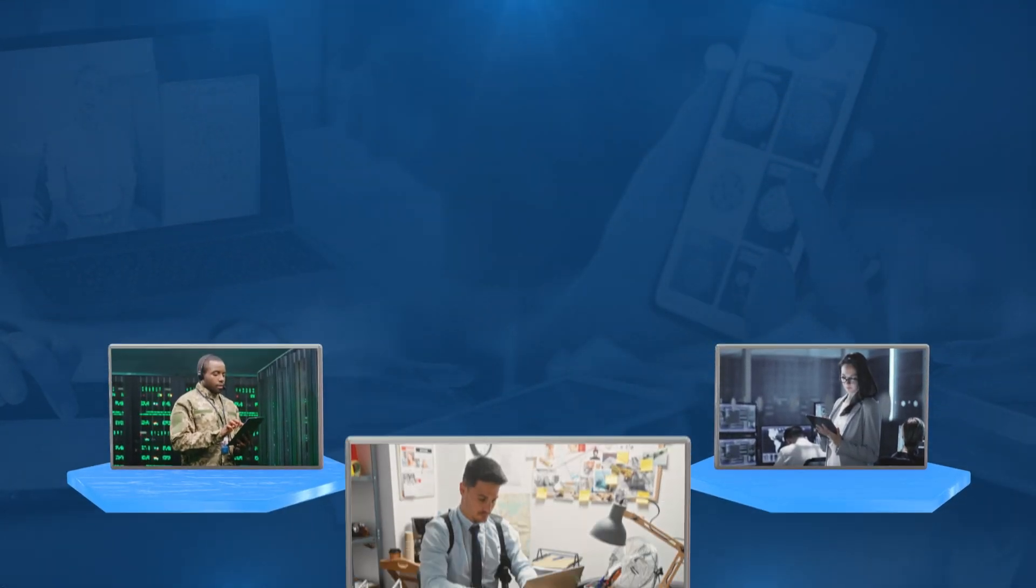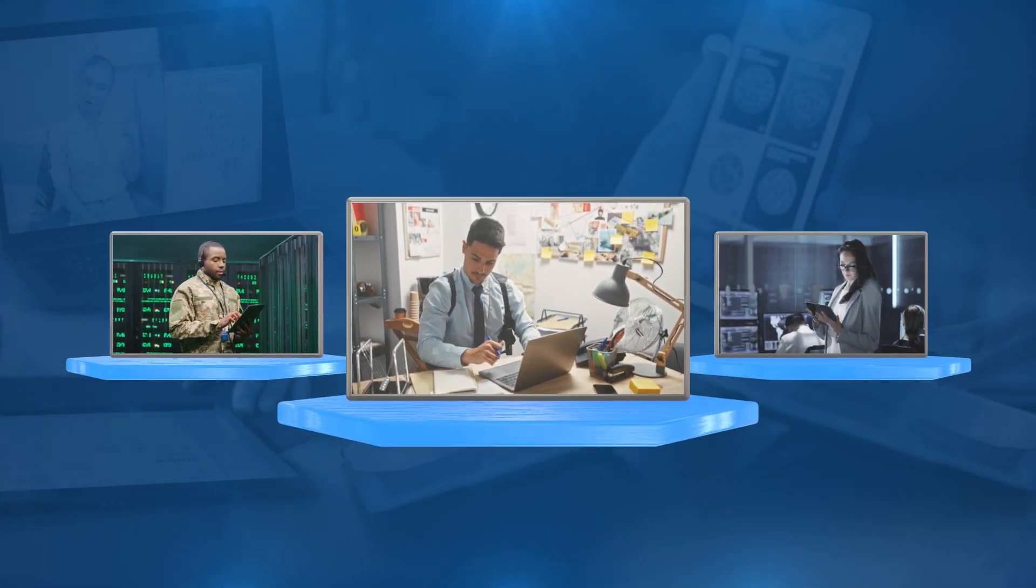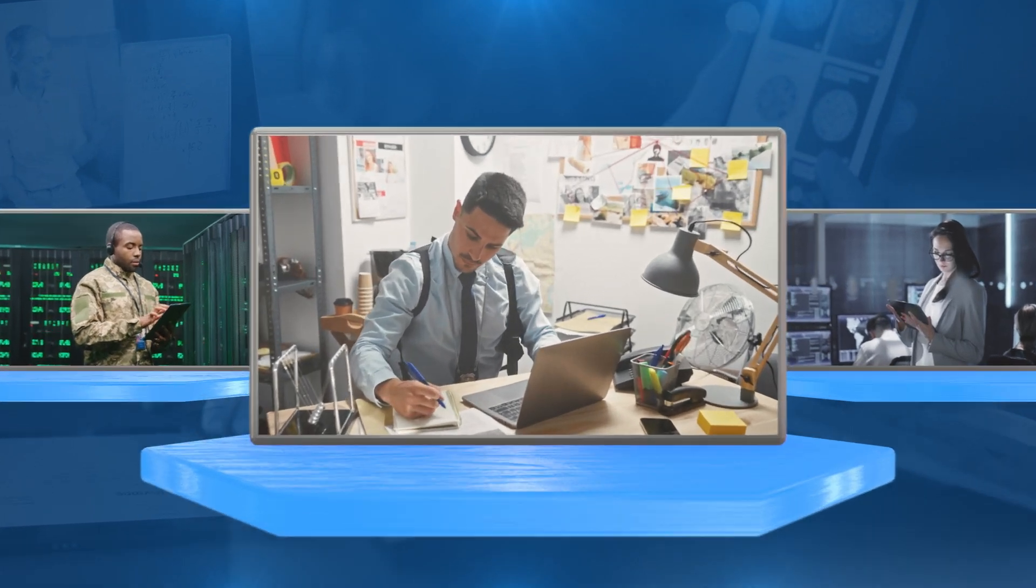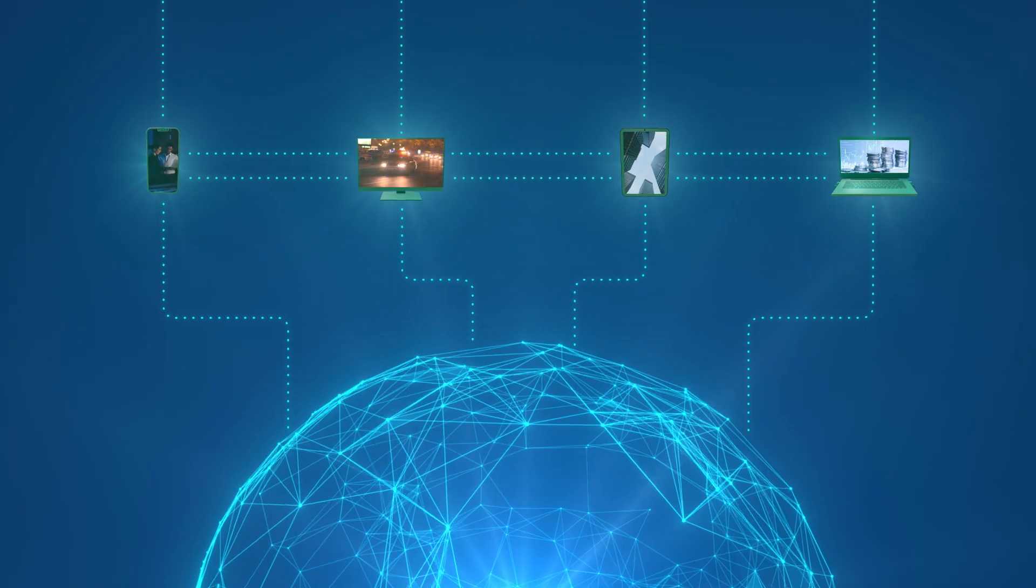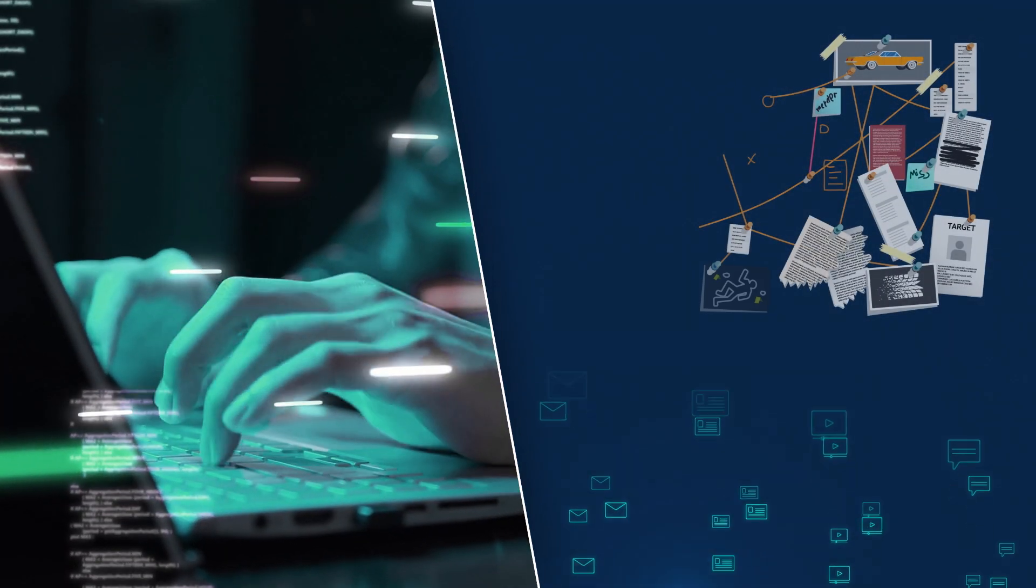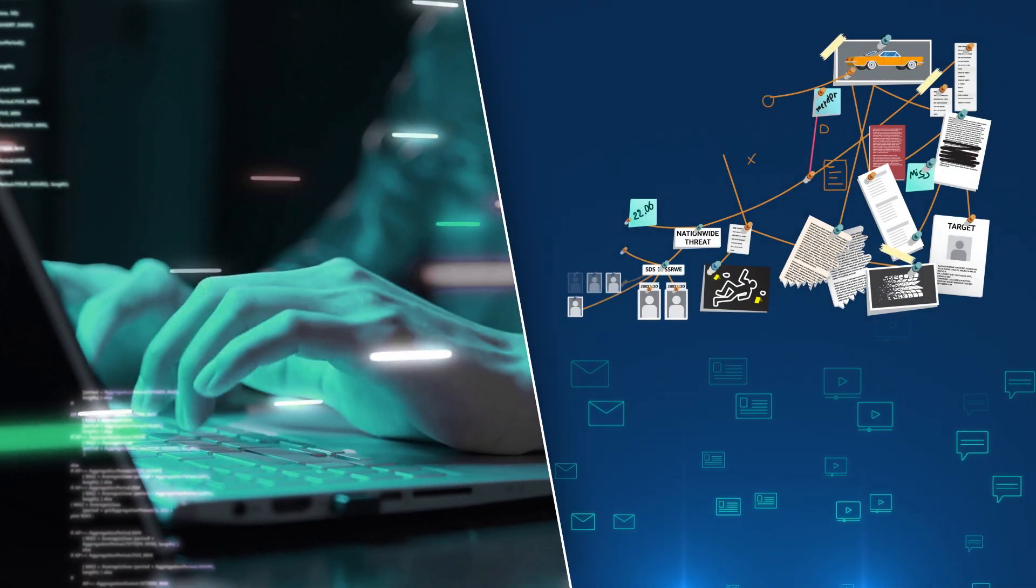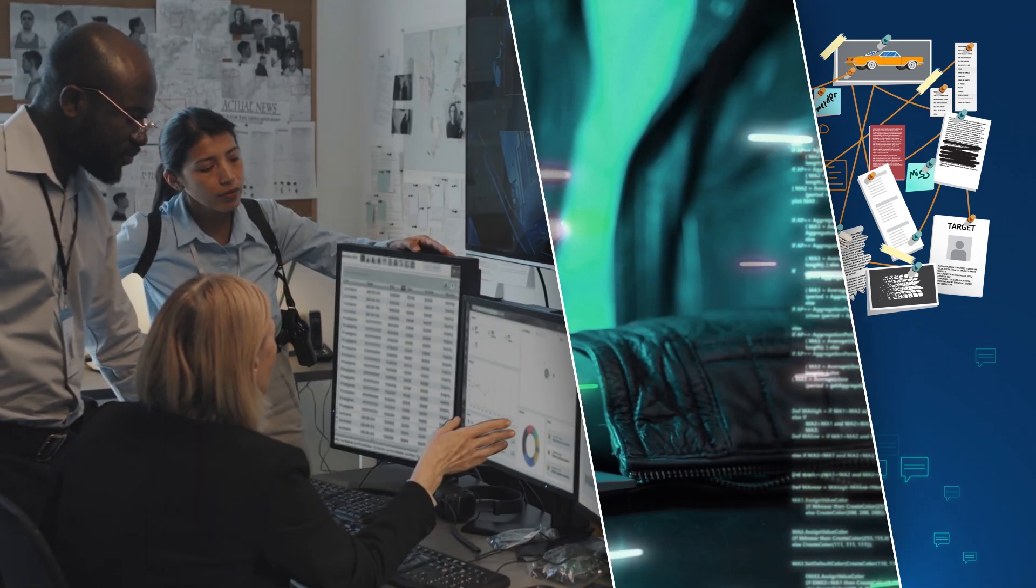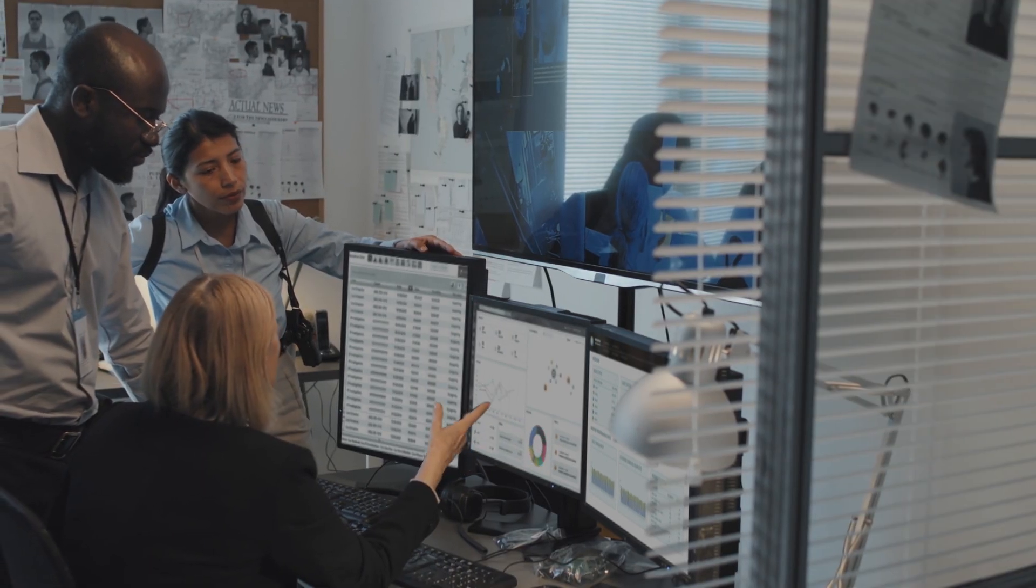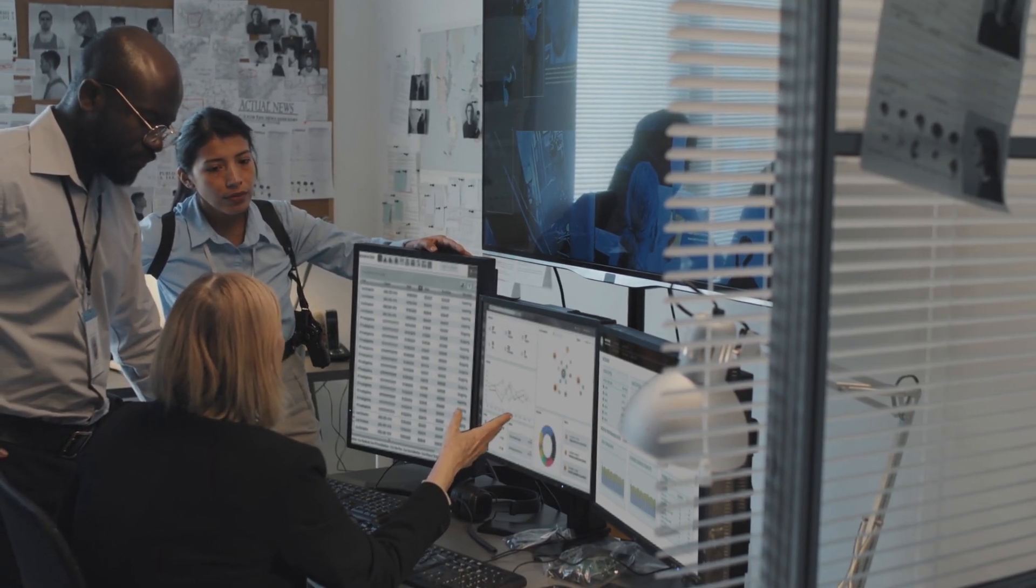Digital technology is now an inseparable part of our lives, enabling seamless connectivity and information exchange. As digital data grows, advanced investigative solutions are needed to gain actionable insights.